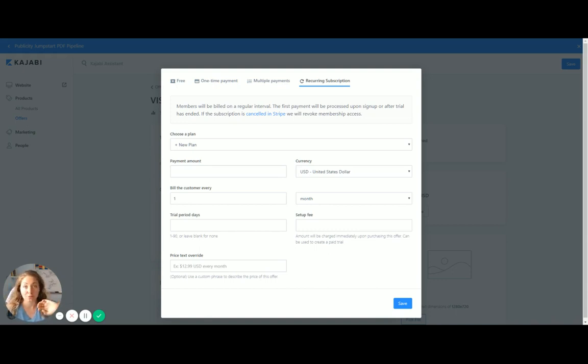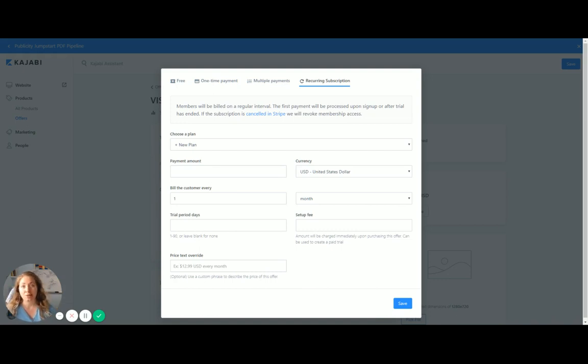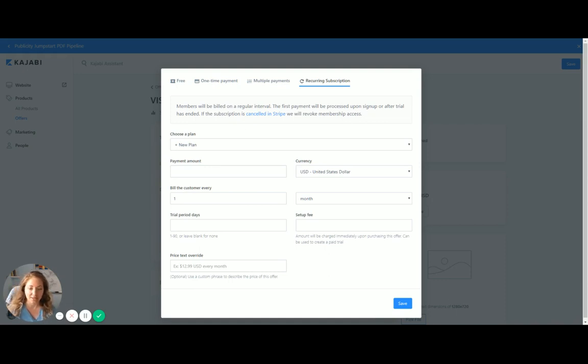On other platforms, you have to go into Stripe, create the recurring subscription, then link it up with the code. It was just a nightmare. So here, really easy. You create the new plan and just click save.